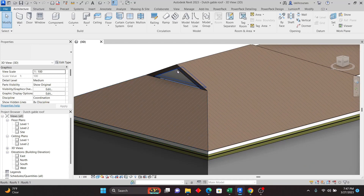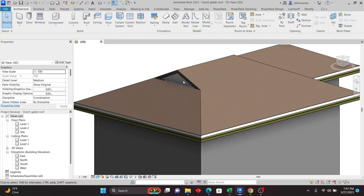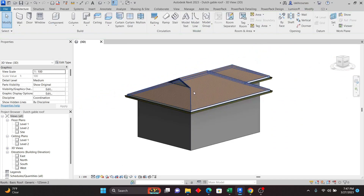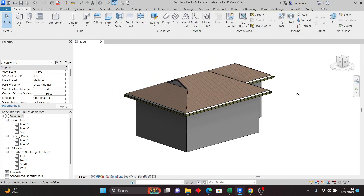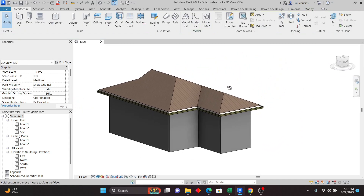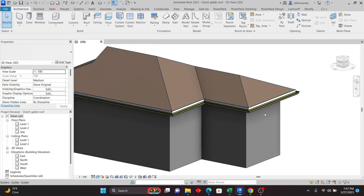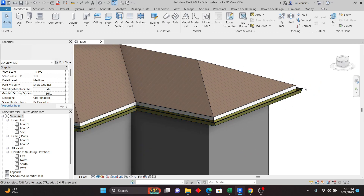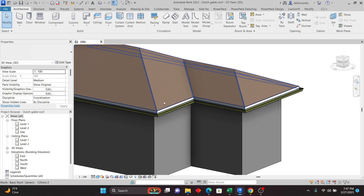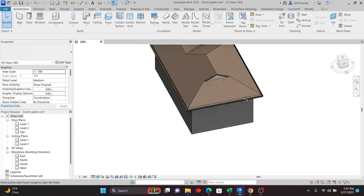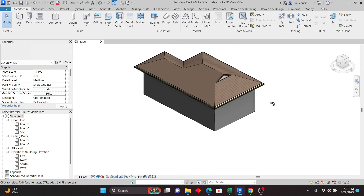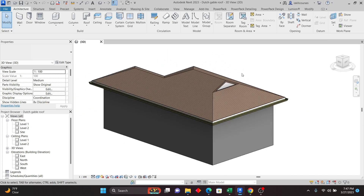I'll show you how to create the Dutch gable roof including that part, so that you can fill it with anything that you want. In addition, for those who don't want to create a gutter and a fascia board, I'll also explain quickly so that you can have a complete Dutch gable roof as you can see here.